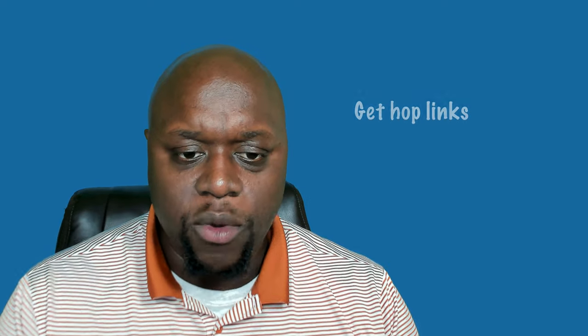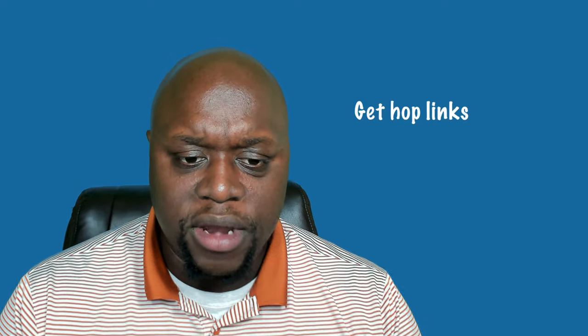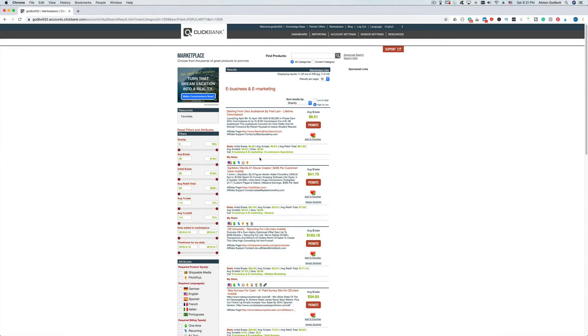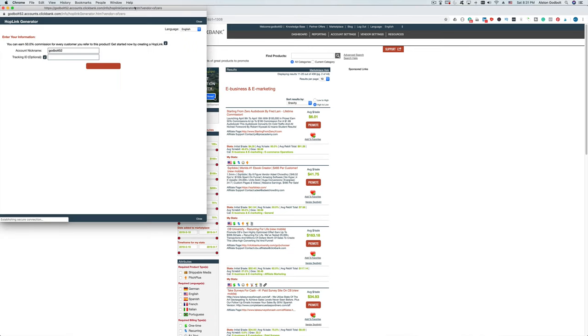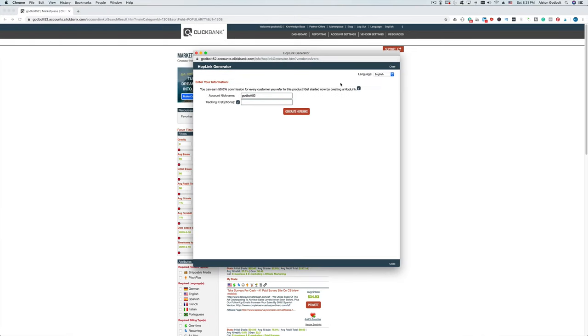The next step is to promote. Once you find one or two offers you're interested in, get your hop link. On the right-hand side you'll see a button called Promote. Click that button and it'll automatically default to your ClickBank username as your affiliate link.